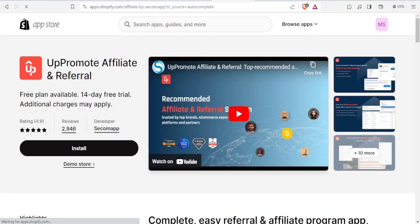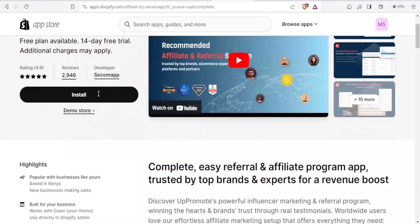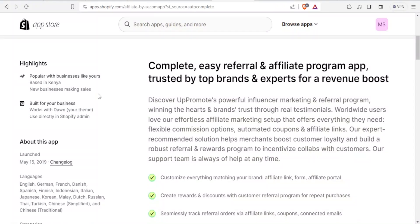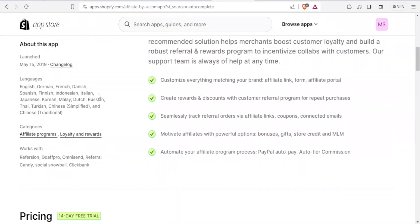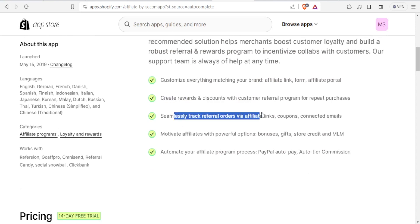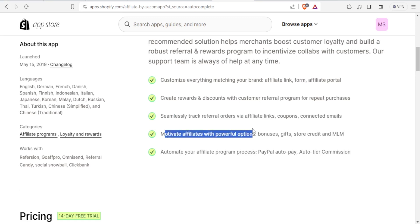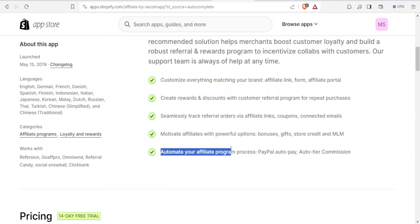This brings you to the Appromote Affiliate and Referral page. It has a free plan available with a 14-day free trial. All the details are down here. You can customize everything, create rewards and discounts, track referral orders, motivate affiliates with bonuses and gifts, and also automate your affiliate program process — for instance, PayPal auto pay, auto tier commission, and all that.